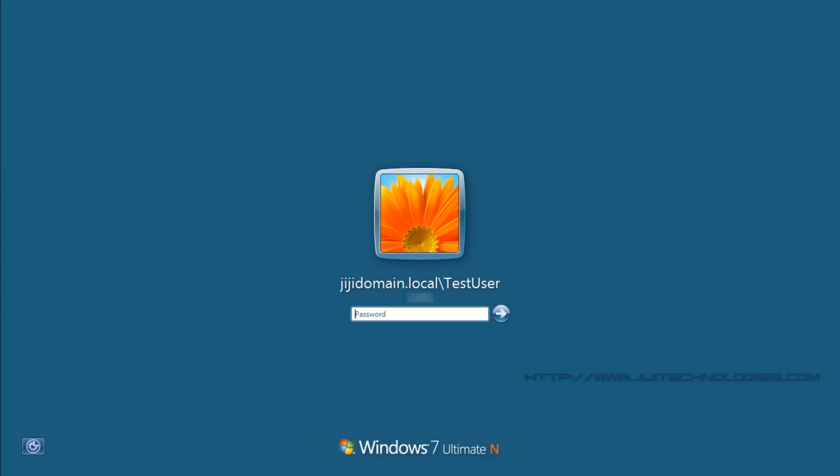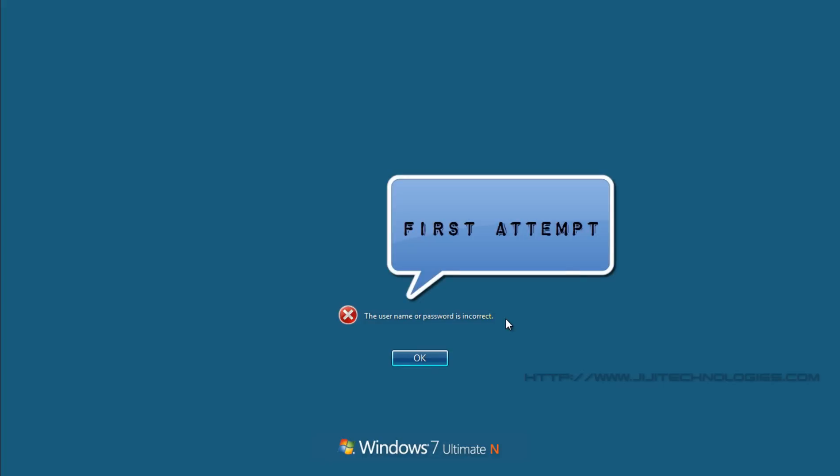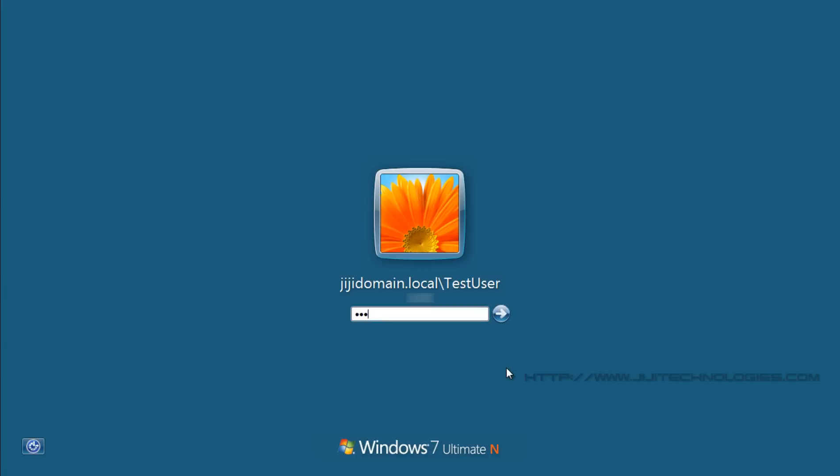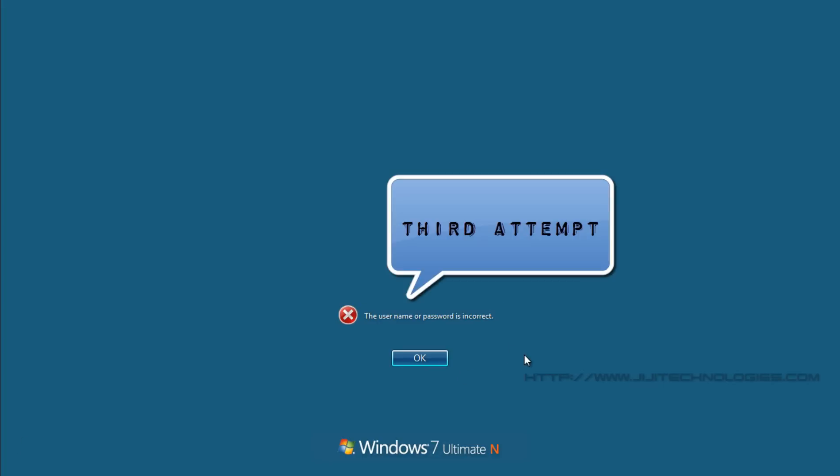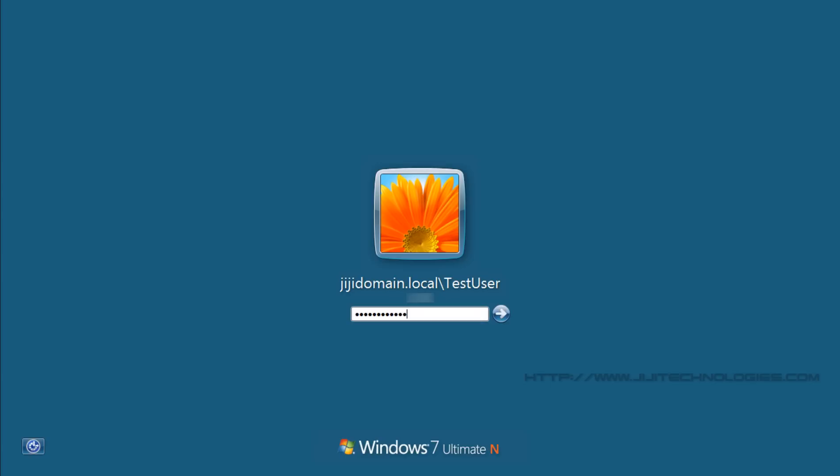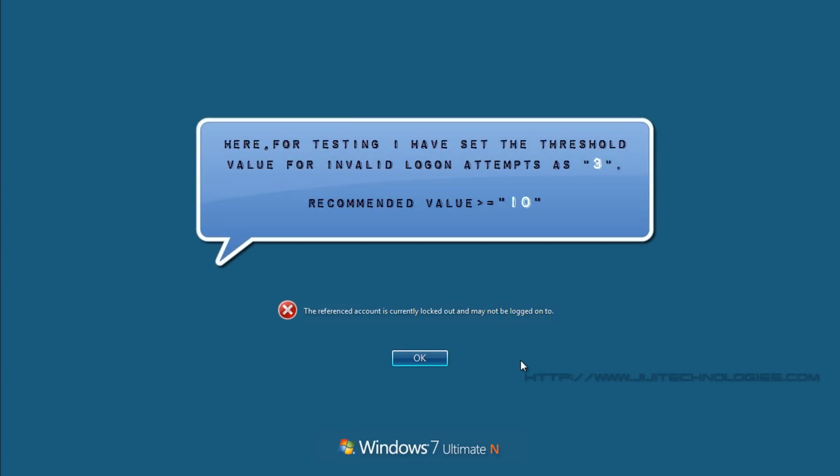In simple words, if the number of repeated invalid logon attempts for an user account exceed over its specified threshold limit in the group policy, then that user account gets locked.